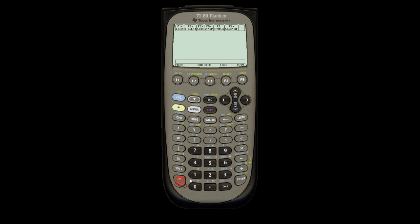Sometimes finding a common denominator in a complex calculus or algebra equation is really not fun. If you go to the algebra menu on F2, you can see that there's a common denominator option in option 6.